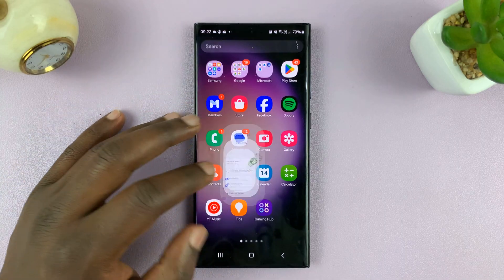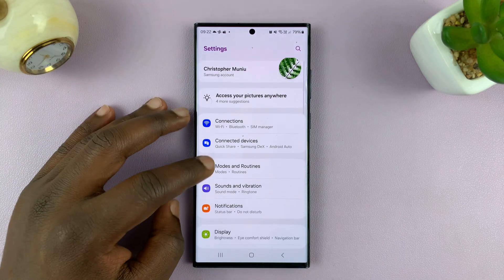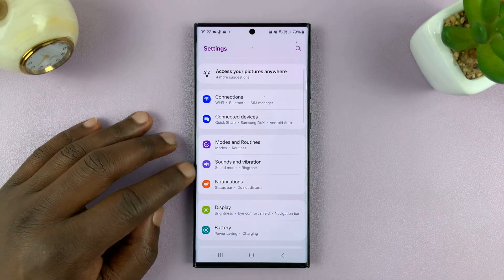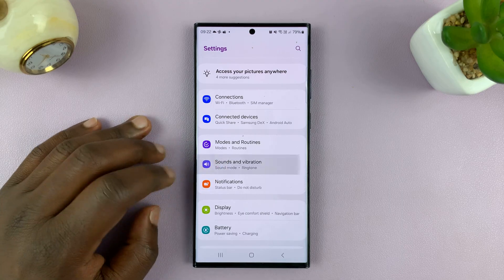So go to Settings. On the main Settings page, go to Sounds and Vibration. Tap on that.